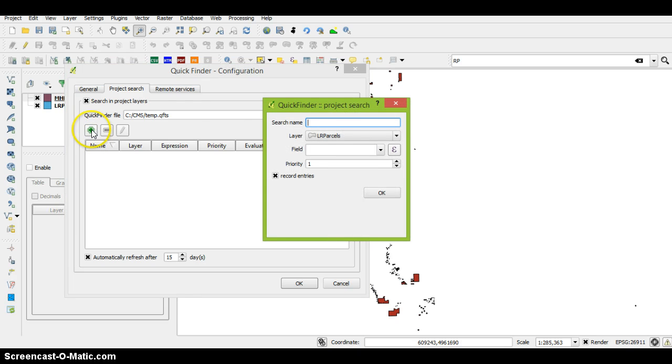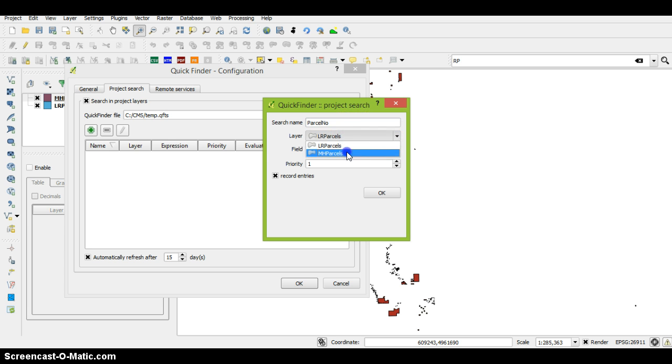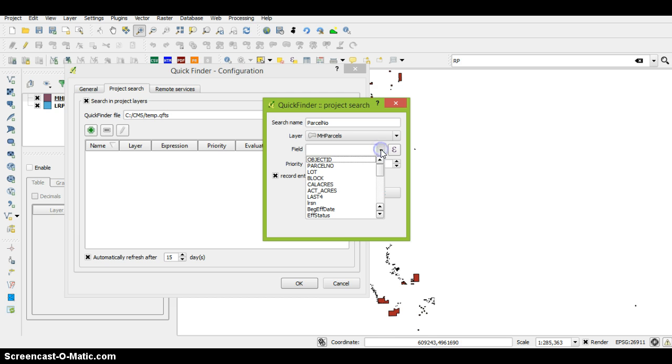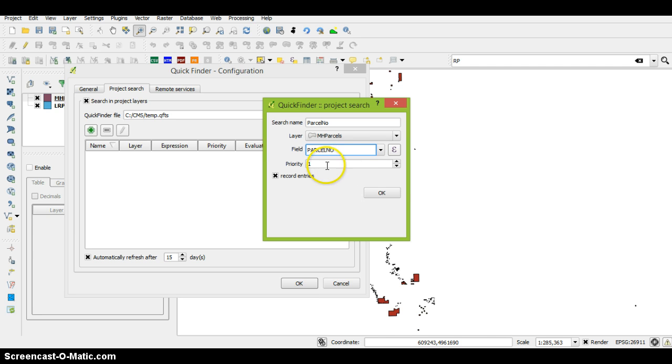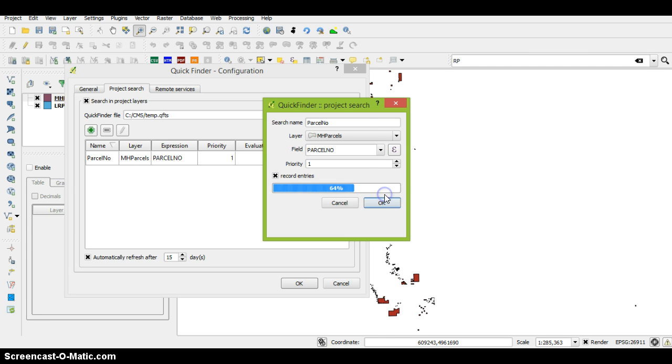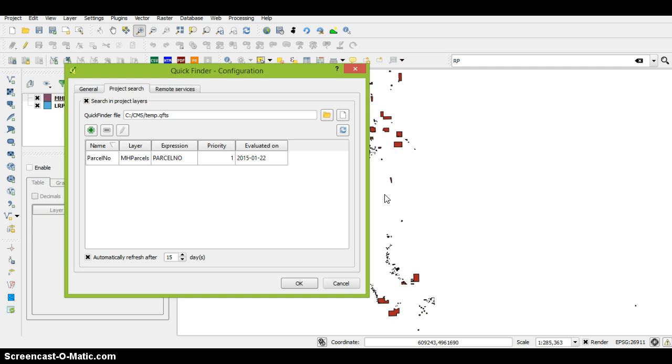Then we'll add the green plus button here and we'll do my parcel. We want to use the mobile home parcels. In the fields we'll go down and do parcel. We want to set this as a priority one and record the entries. After it gets done with that, it was last evaluated on today.